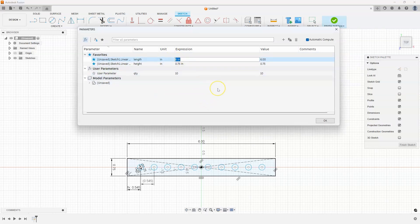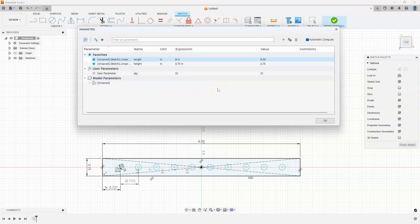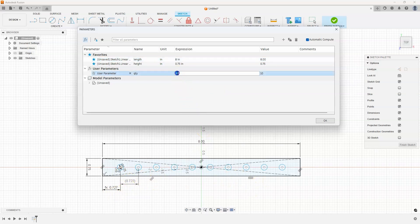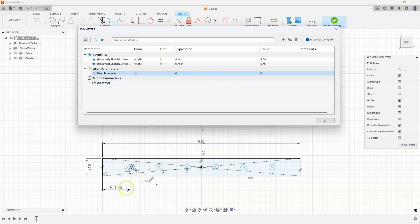And what's nice about this is if I come back and change some variables here. So we change the length from six to eight, you'll see that those distances update, we still have 10 holes. I could come in here and make six holes, and you can see how everything is updating accordingly.